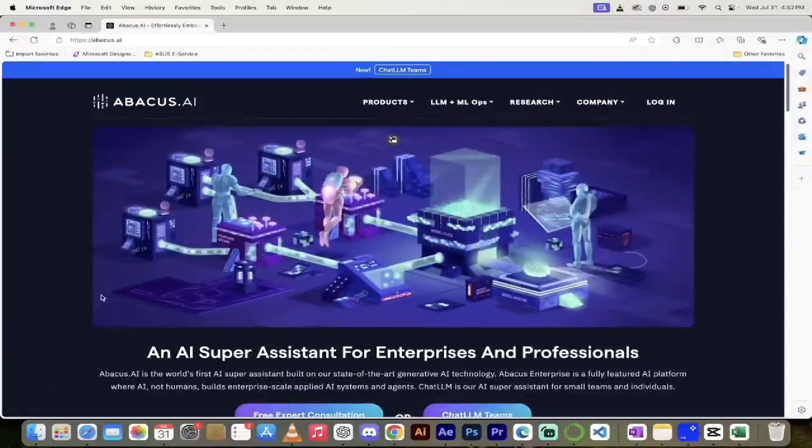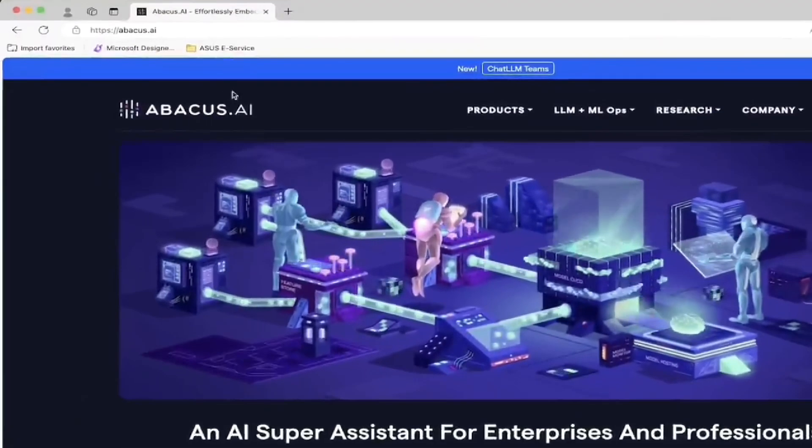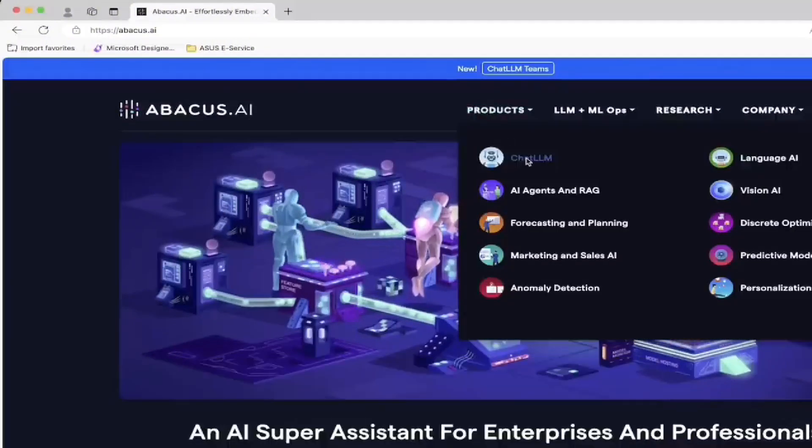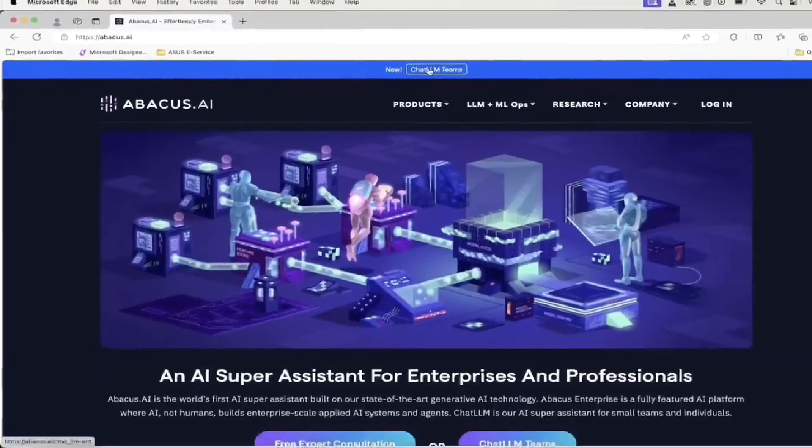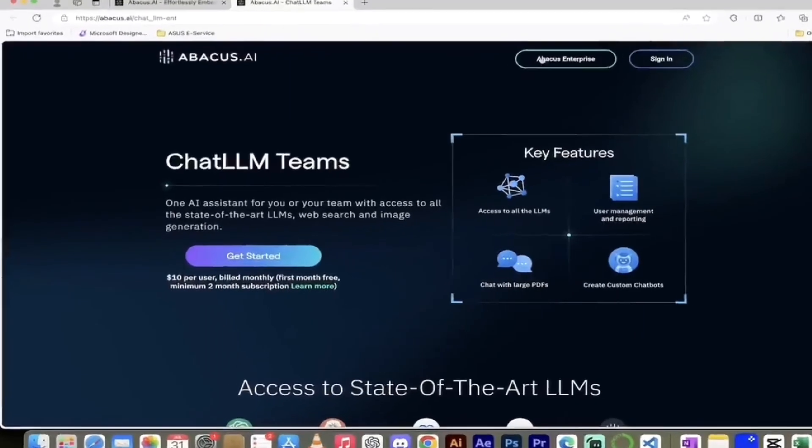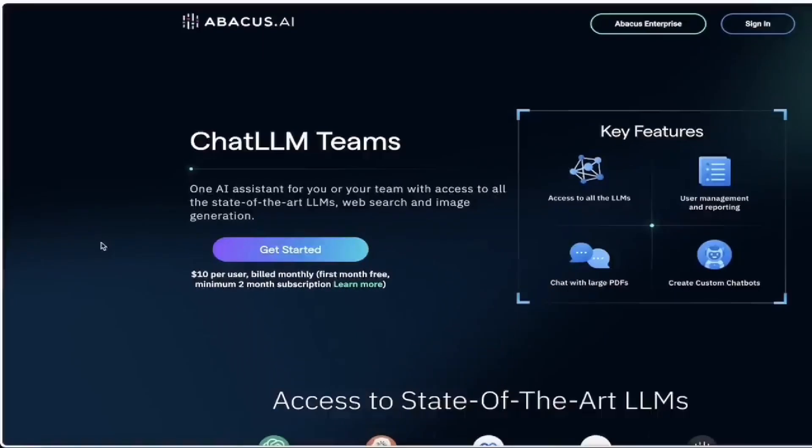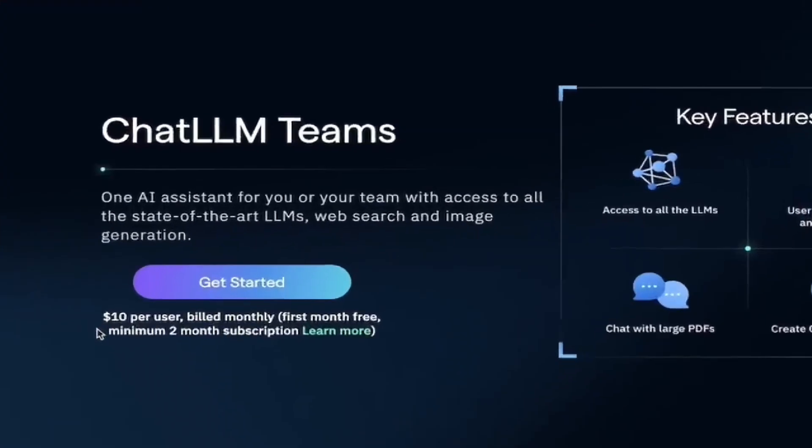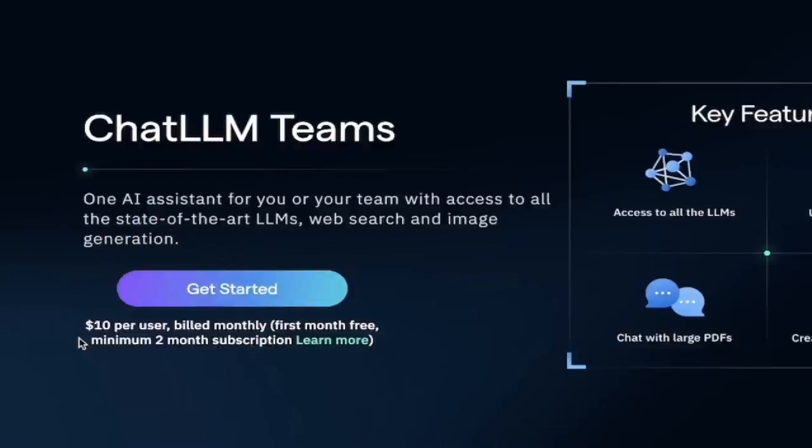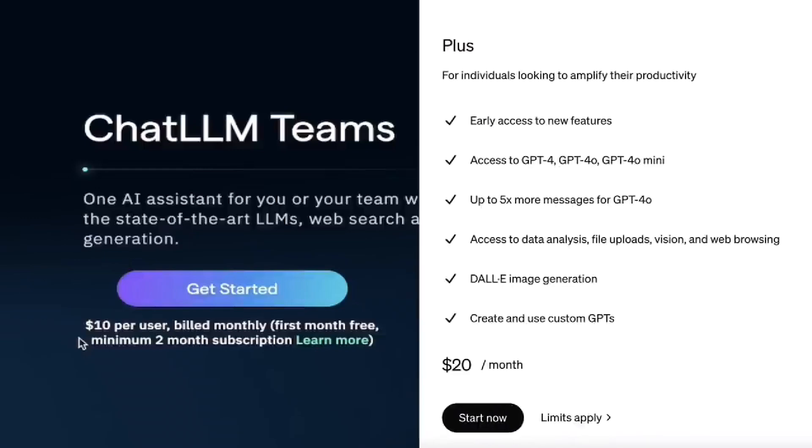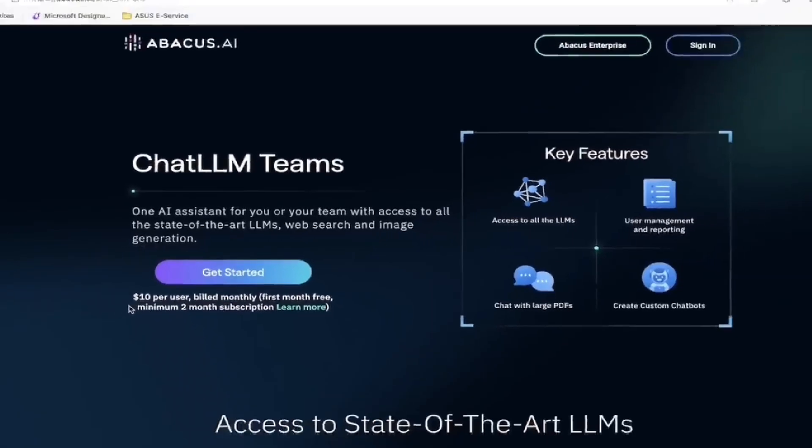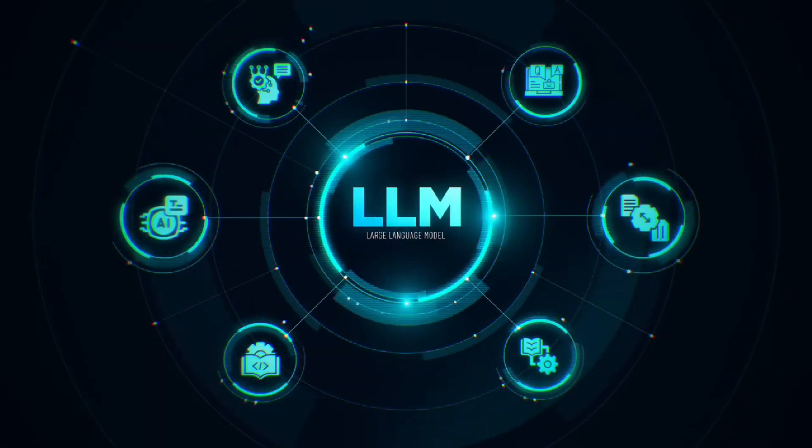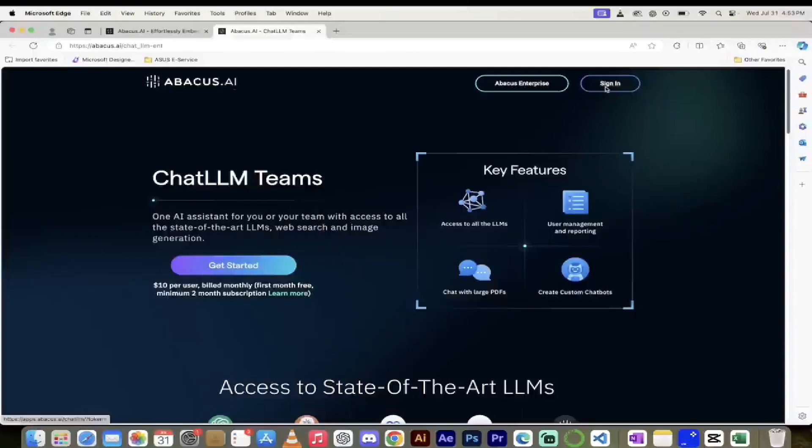The next step is easy. Just head over to Abacus.ai, links in the description below, and then hover over products and select chat LLM or just click on chat LLM teams, which is what I'm going to do. You have two options: sign in or sign up if you don't have an account. Just click on get started. I should note that this is only $10 per user per month and you get the first month free. A chat GPT license alone is $20 a month, so everything you see here is half the price of a single chat GPT license. You get access to all the best LLMs, all the artifact windows, custom chatbots, you name it. I'm going to click on sign in and let's get started.